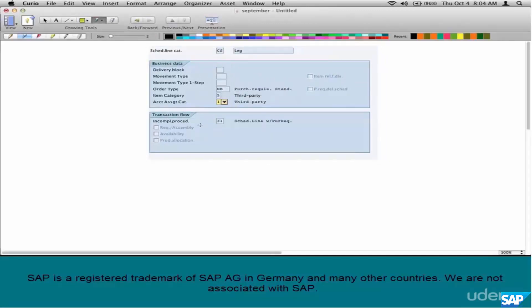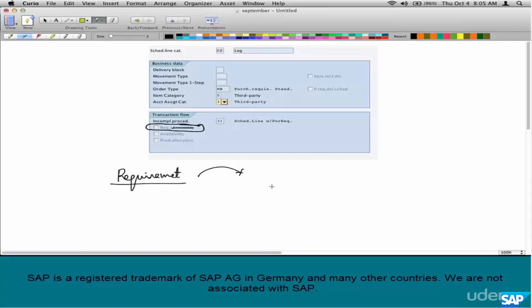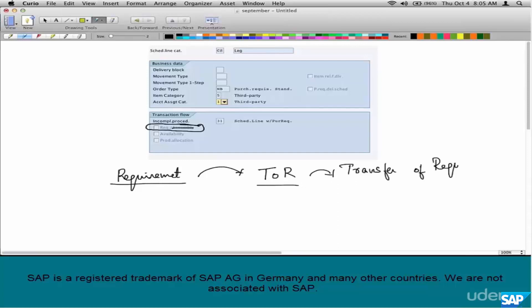The next piece of configuration is the requirement/assembly field — don't worry about assembly for now. A requirement here is a shortcut for a much bigger term: TOR, which stands for Transfer of Requirements. What is the requirement, why is it transferred, and where is it transferred to?